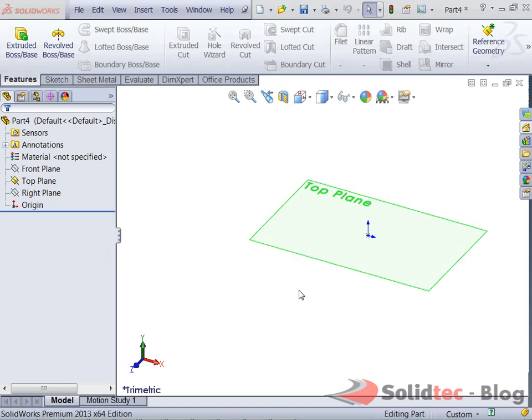Hello and welcome. My name is Darren Silsby, application engineer at Solid Tech. I'm just going to take you through how to make a cone shape within the sheet metal tools using the loft command.